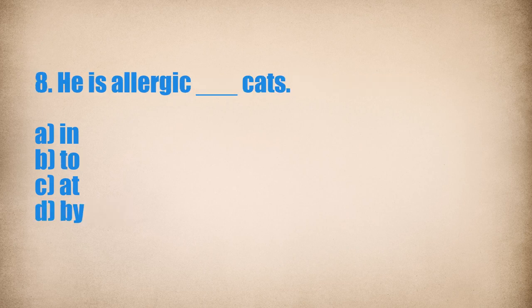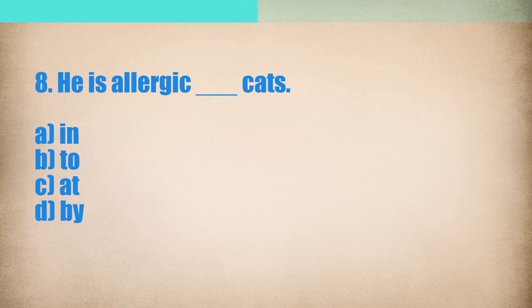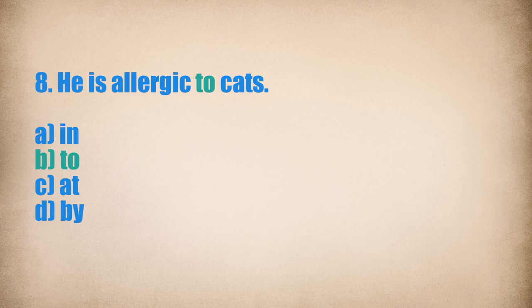8. He is allergic... Cats. He is allergic to cats.